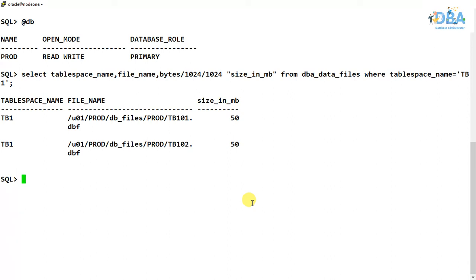Hey everyone, welcome to this new video. In our previous video we understood what a tablespace is, how a tablespace is created, and how to add external data files to an existing tablespace. Now in this video we are going to see how we can resize our data file within our tablespace.